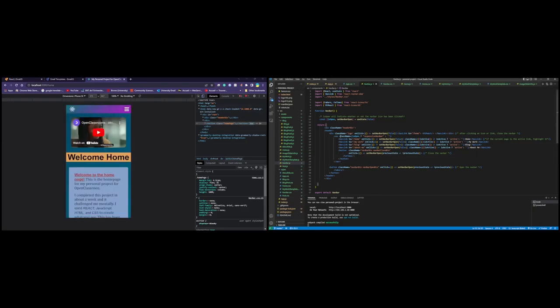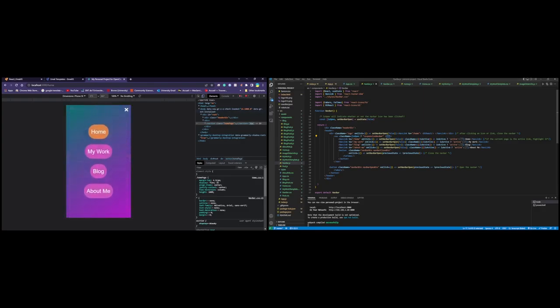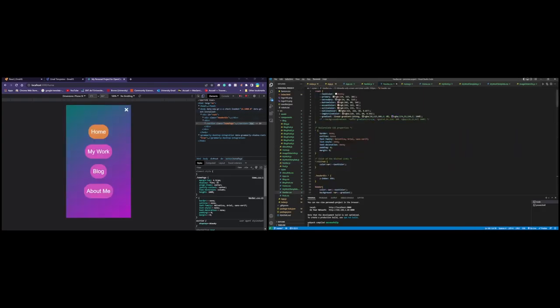And the reason why this here works is because we're changing the class name based upon isOpen. So isOpenDefaultIsByFalse. So right now the navigation bar has no class. And as soon as we click this here, the navigation bar gets the responsive navbar class, which means that we can move this into CSS.